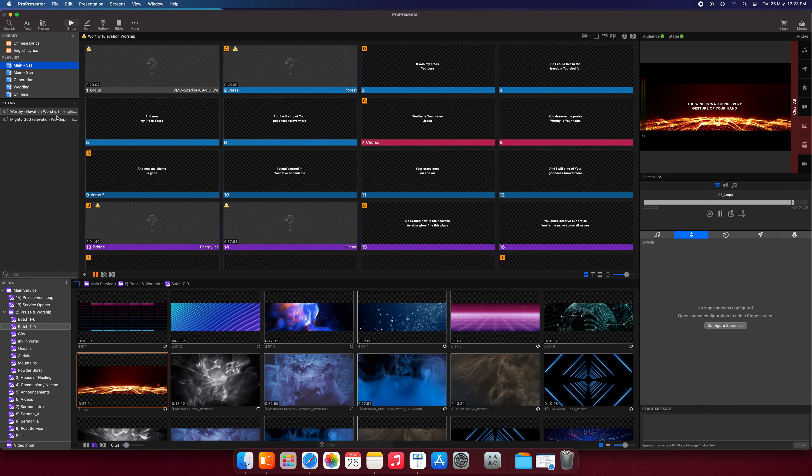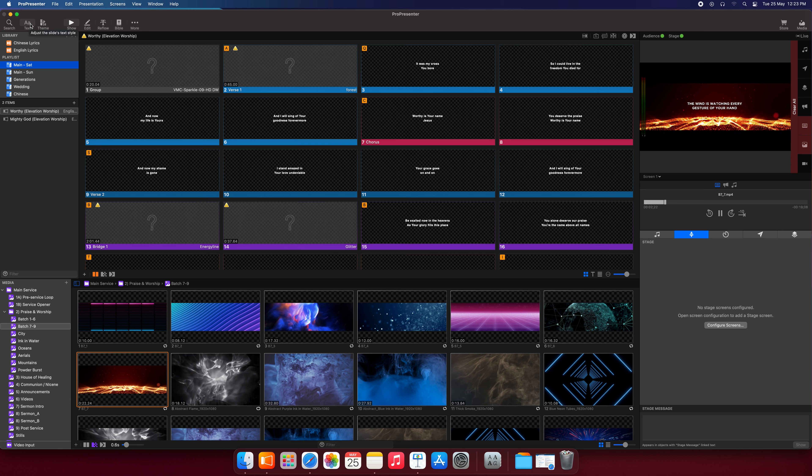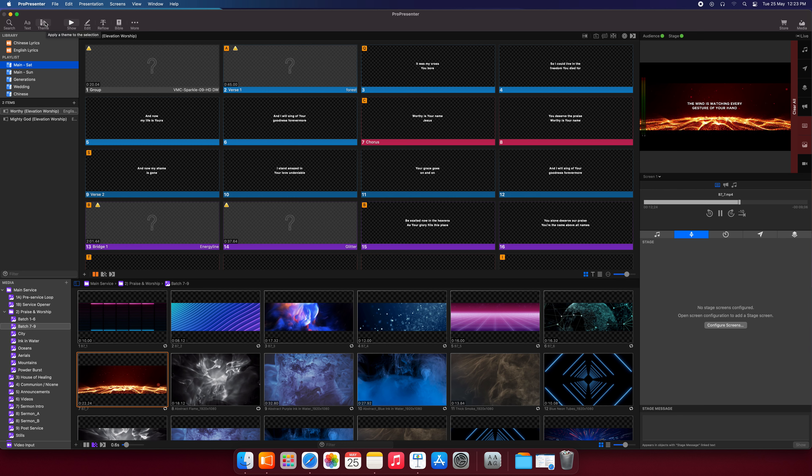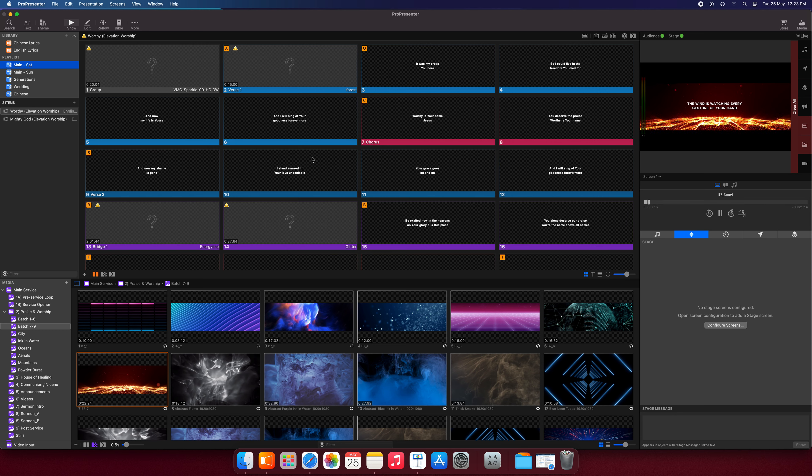Now next we'll be skipping this text button. Adjust the text style, we'll do it later. Instead, we'll jump to this called Theme. Apply a theme to the selection. That's what it says. Now, in ProPresenter 6, the name is called a template. And ProPresenter 7, it's called Theme.